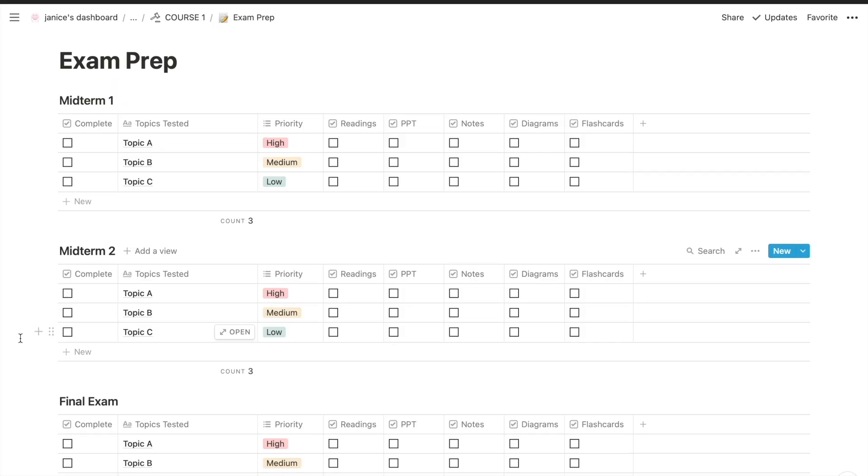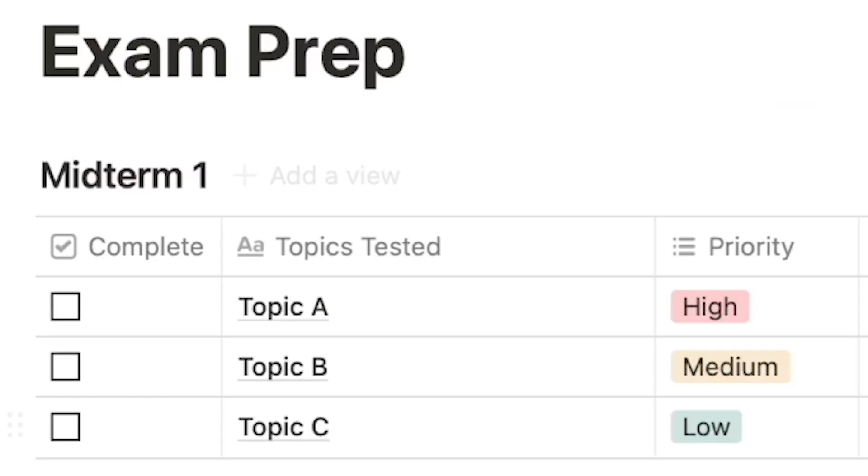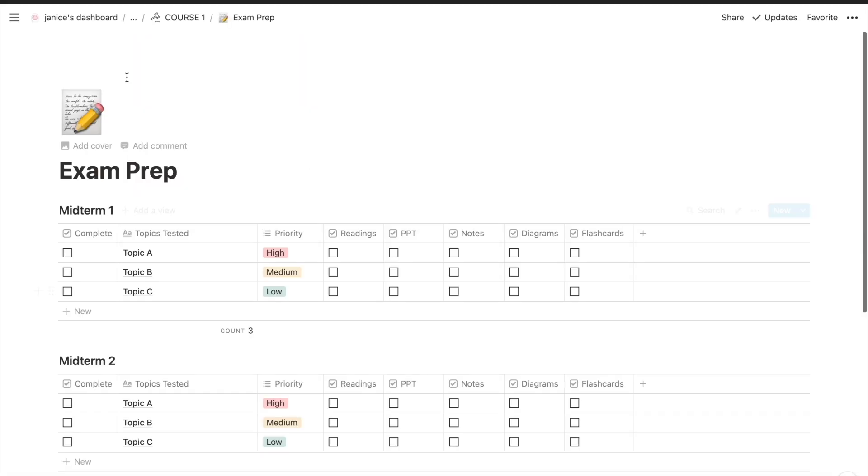You can also tag each topic as high, medium, or low priority based on your understanding just so you can plan out which topic you want to study first.